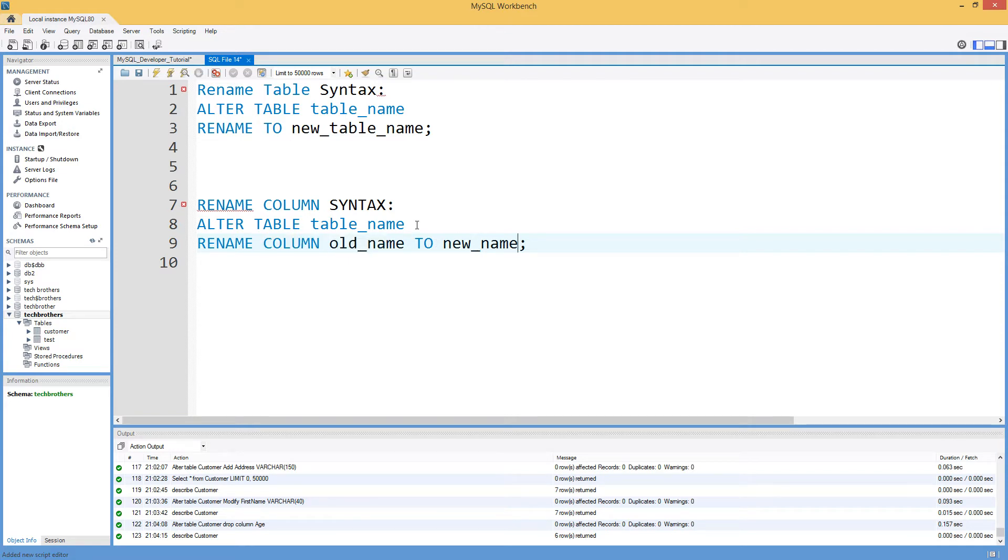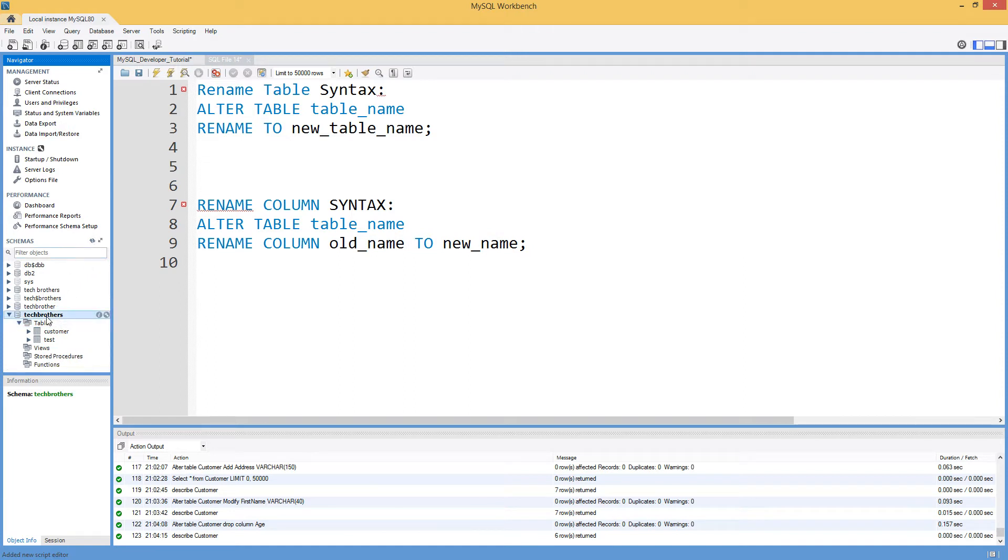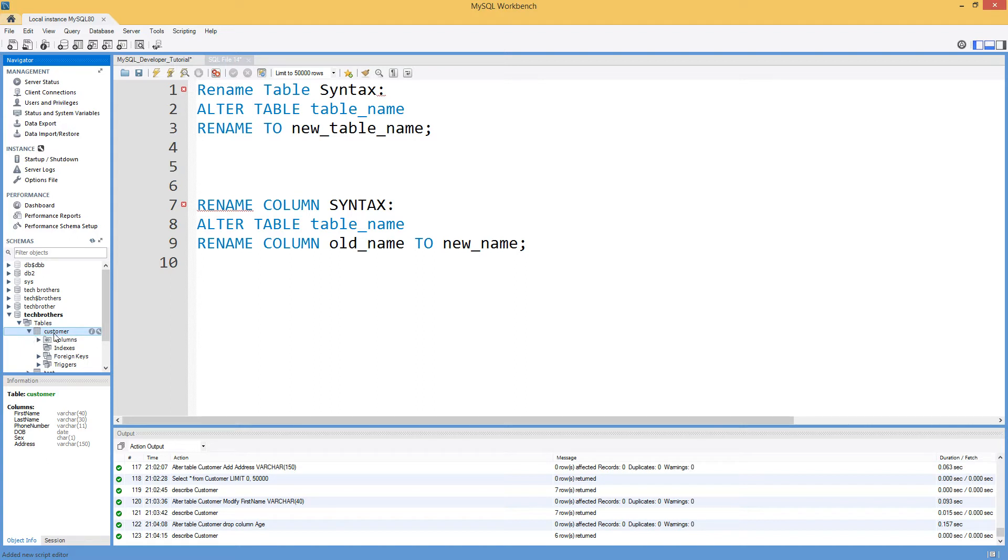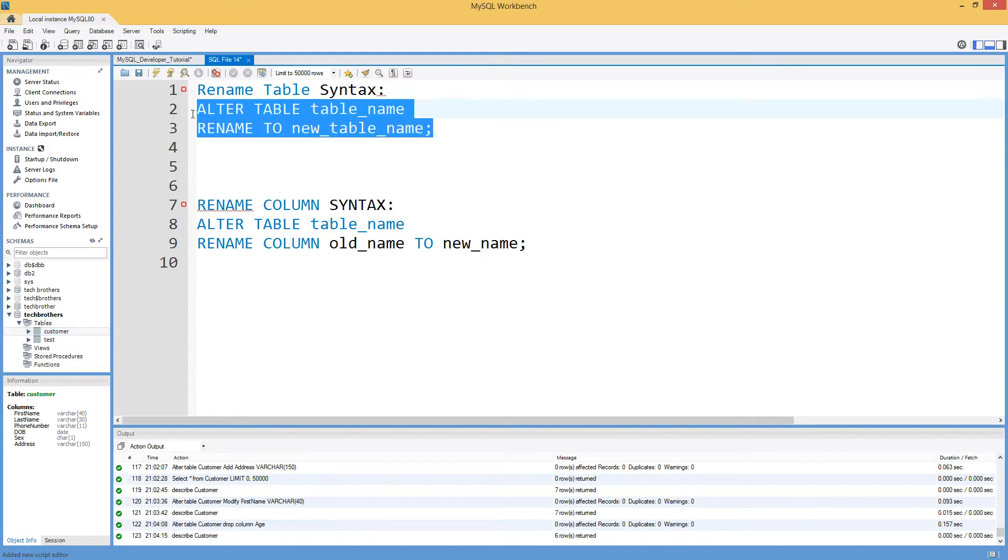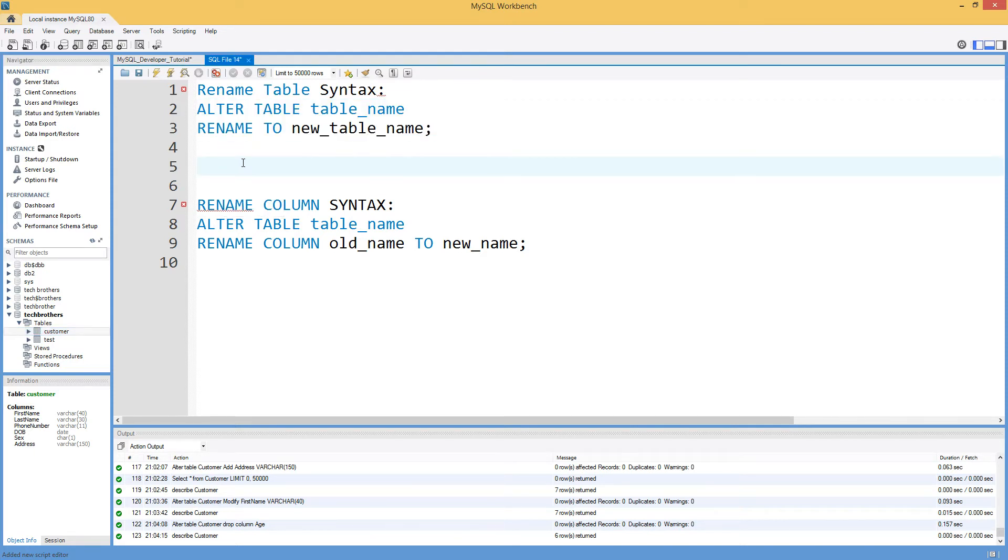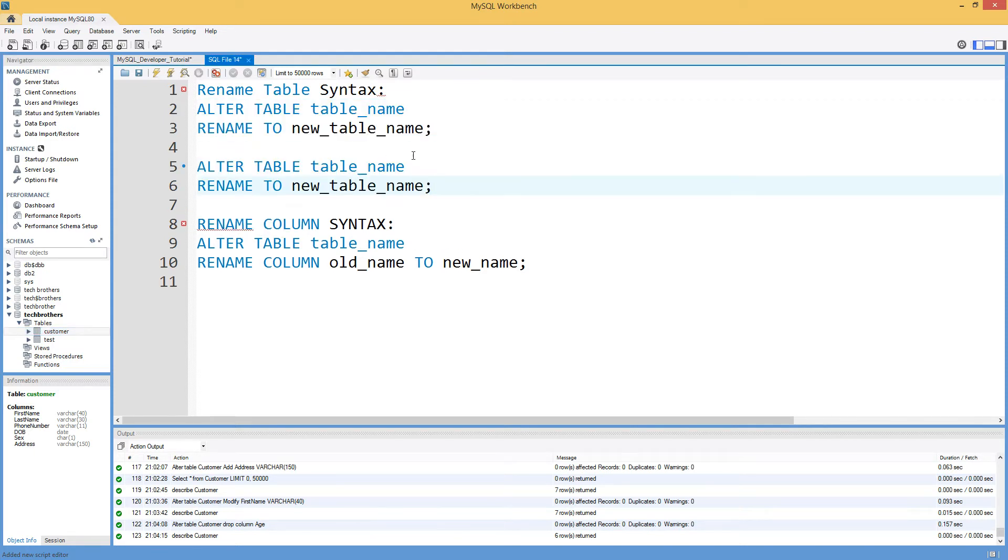So let's take a look at one of the tables we have here. So we are in the Tech Brothers database and here we have a customer table. Instead of customer, we would like to call this table CUST. So we can use the same syntax here. I'm going to make a copy of that and just will change according to our requirement.